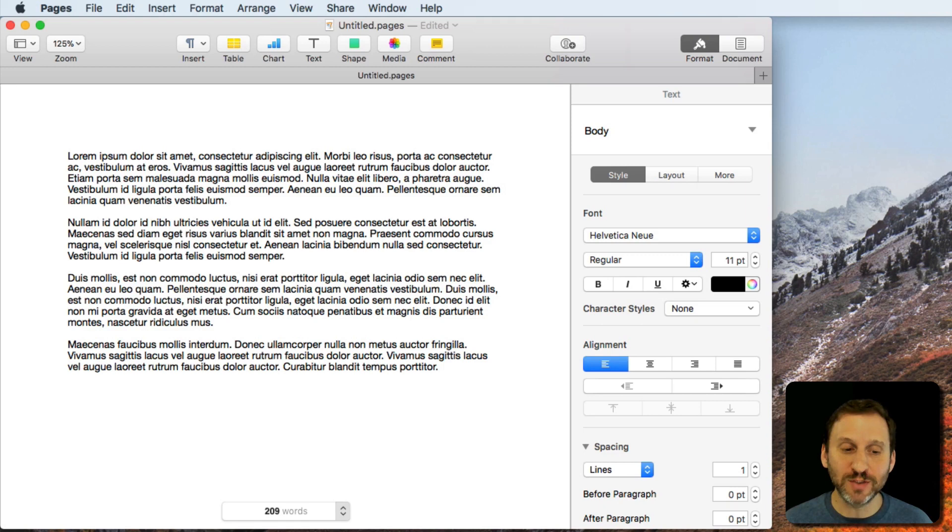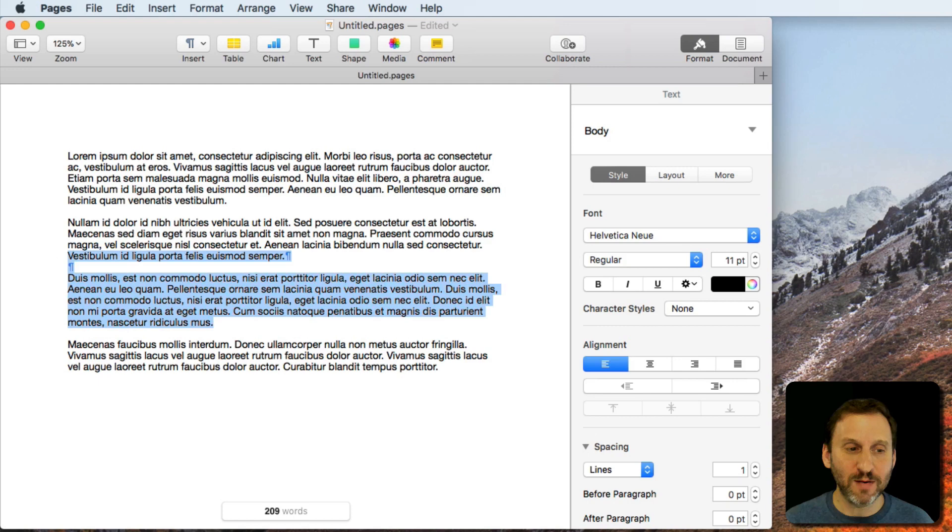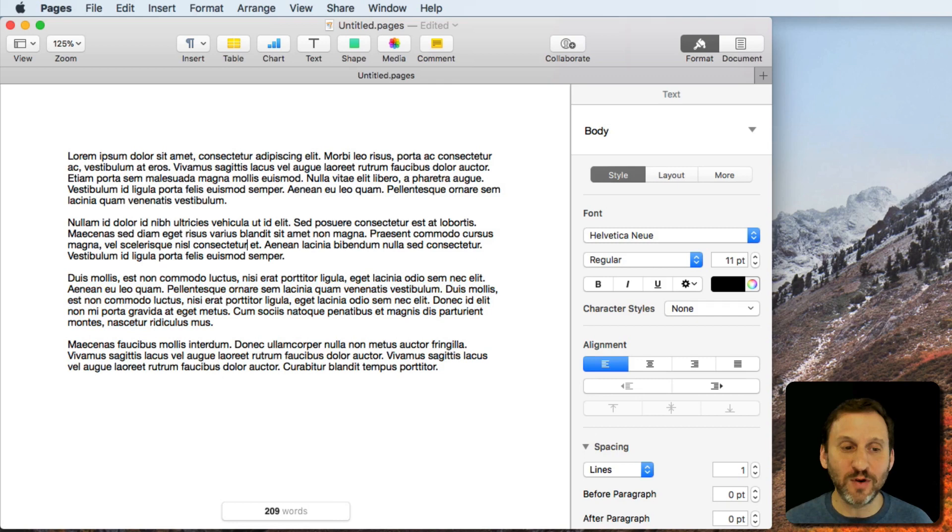You can click on this list and it will show you even more things like characters, characters without spaces, paragraphs, things like that. Also, if you select some text, like I'll select this paragraph here, it changes to show you how many words are in the selection. If you have no selection, it shows you how many words are in the full document.